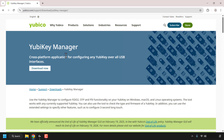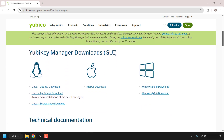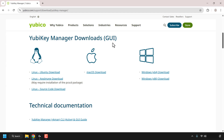You are now on the YubiKey Manager page, which states this is a cross-platform application for configuring any YubiKey over all USB interfaces. You have the option to download it now, however if you want to download it for your particular OS, scroll down until you see YubiKey Manager Downloads GUI. On the left you've got Linux distributions, in the middle you've got macOS, and on the right-hand side you've got Windows.